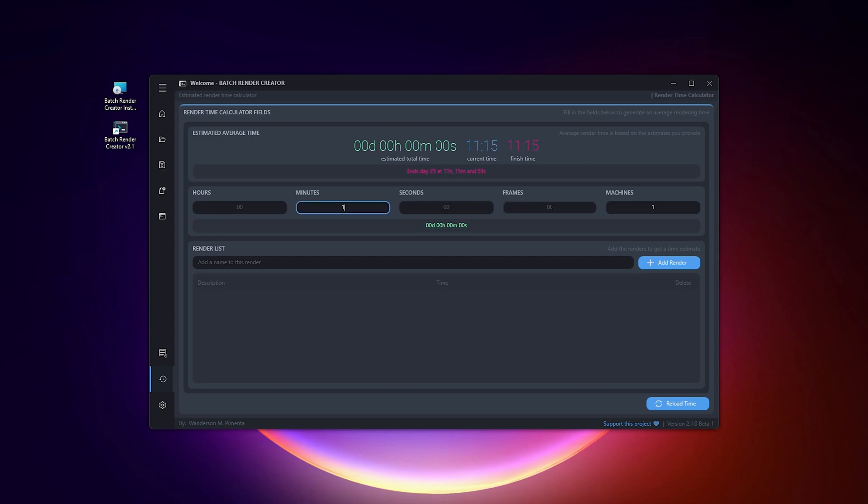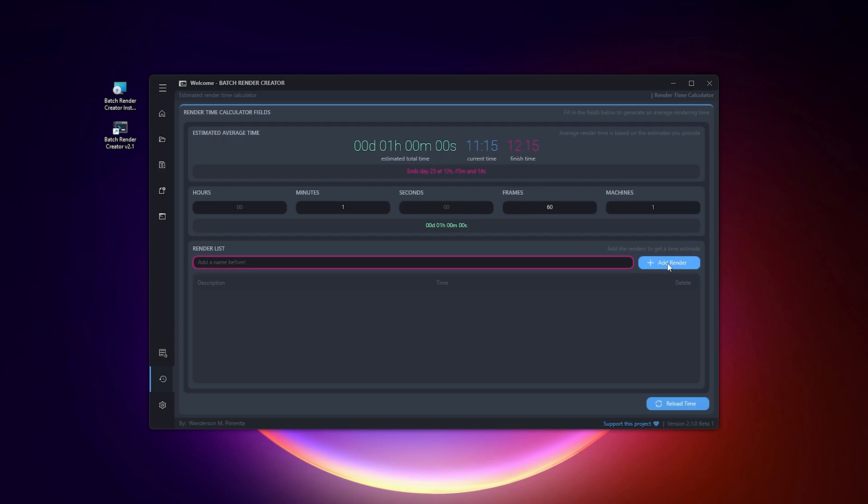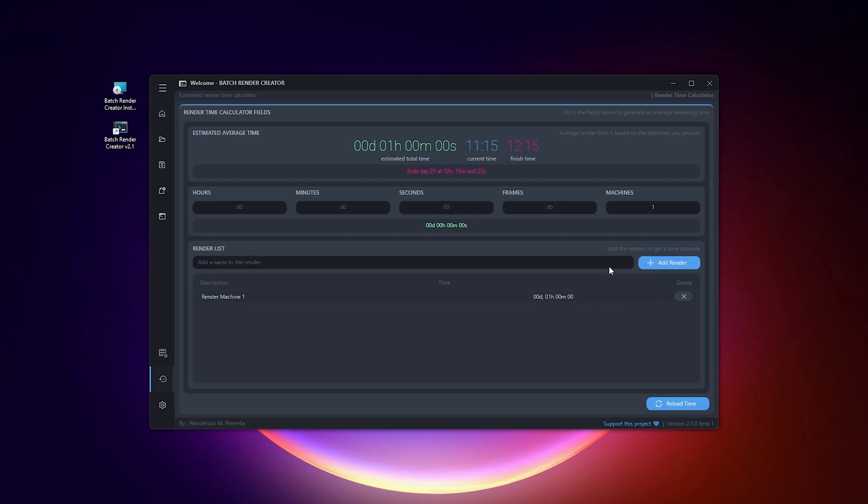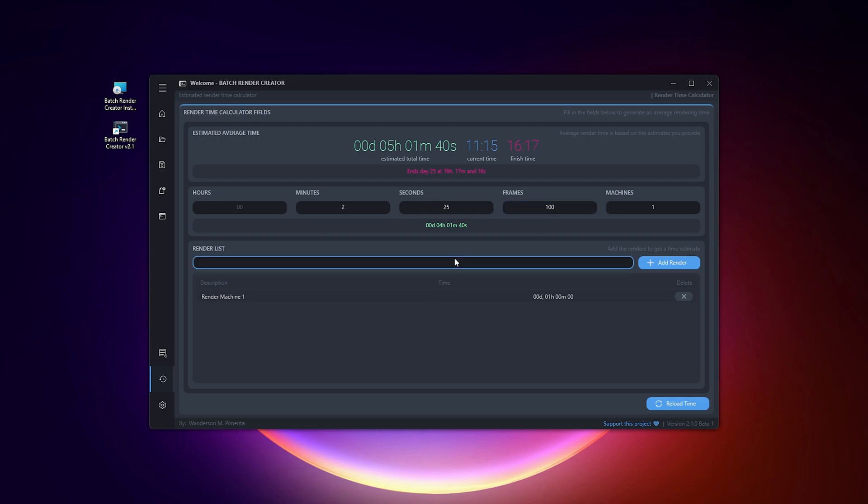The second tool is the Render Time Calculator, where you tell the software how long on average each frame takes to be rendered, how many frames will be rendered, and also how many computers will be used to render. You can save multiple render times of multiple projects or scenes, and it will generate the estimated total time and until what day and time it will finish.